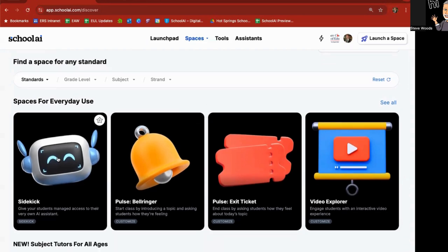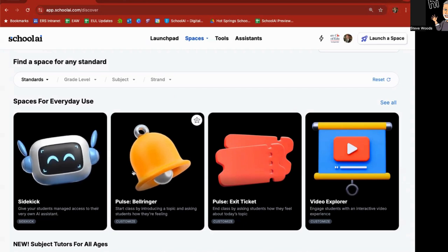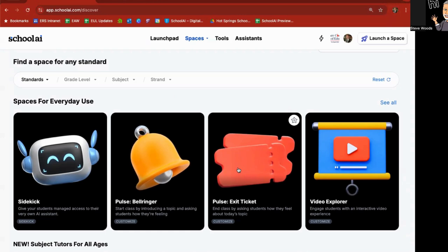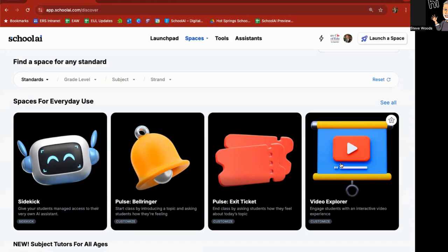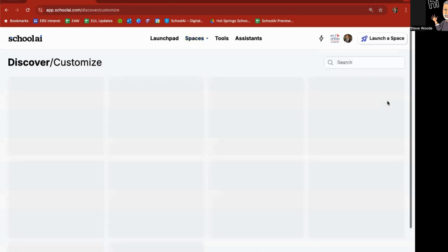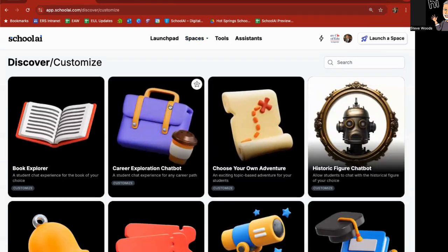So what I'm going to do here is go to spaces up on top, and I'm going to choose discover, which is the same as clicking on find a space so that you can see the kinds of spaces that are available to you. At the very top, you can search by particular standard if you'd like. Below that, spaces for everyday use.